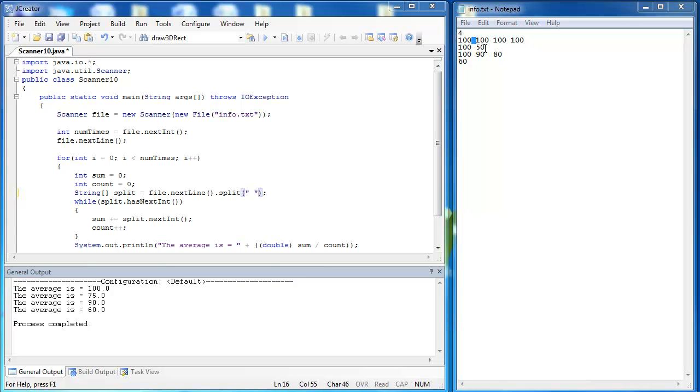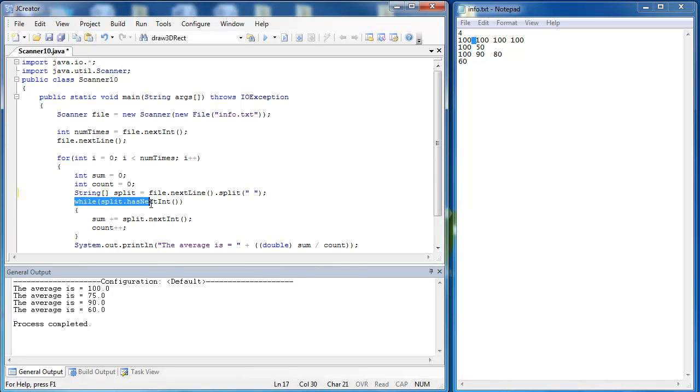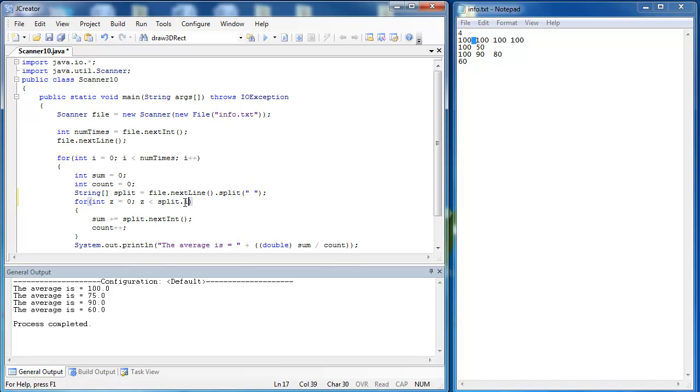One of the advantages of doing it this way is that when this split becomes an array, we know the size of the array. So instead of using a while loop here, we can use a for loop. So we'd say for z equals 0, z is less than split.length, and we say z plus plus. So that's going to iterate through the array of strings that we just created.